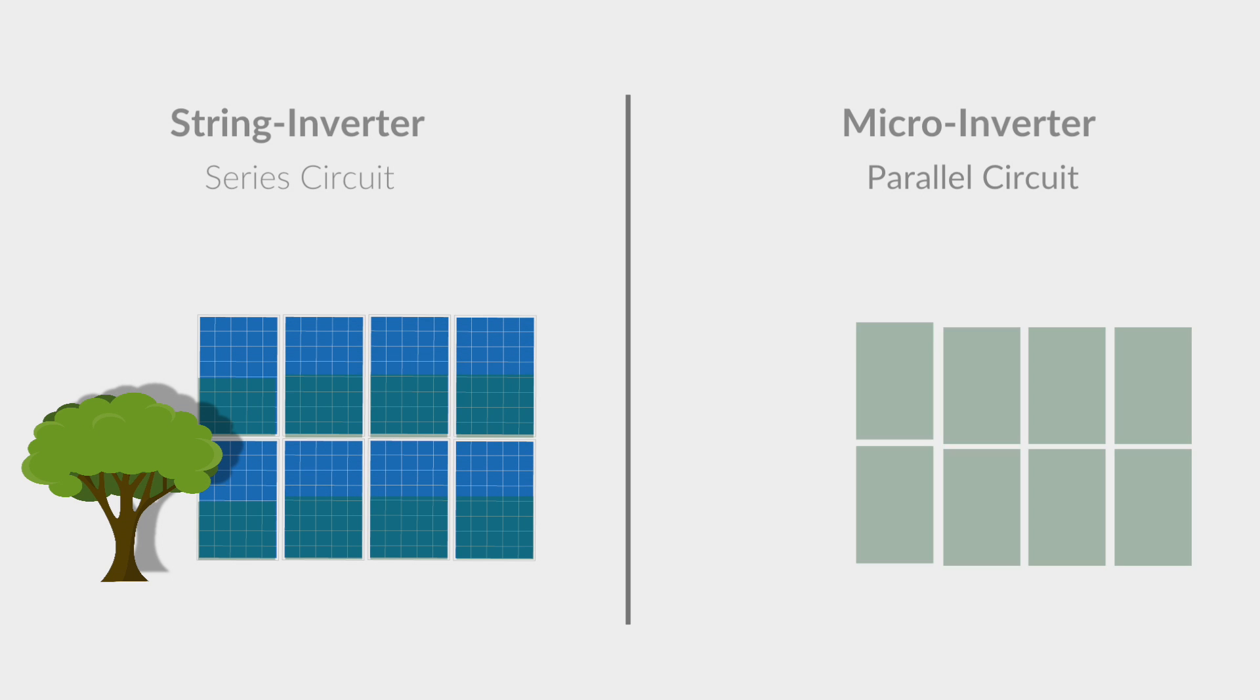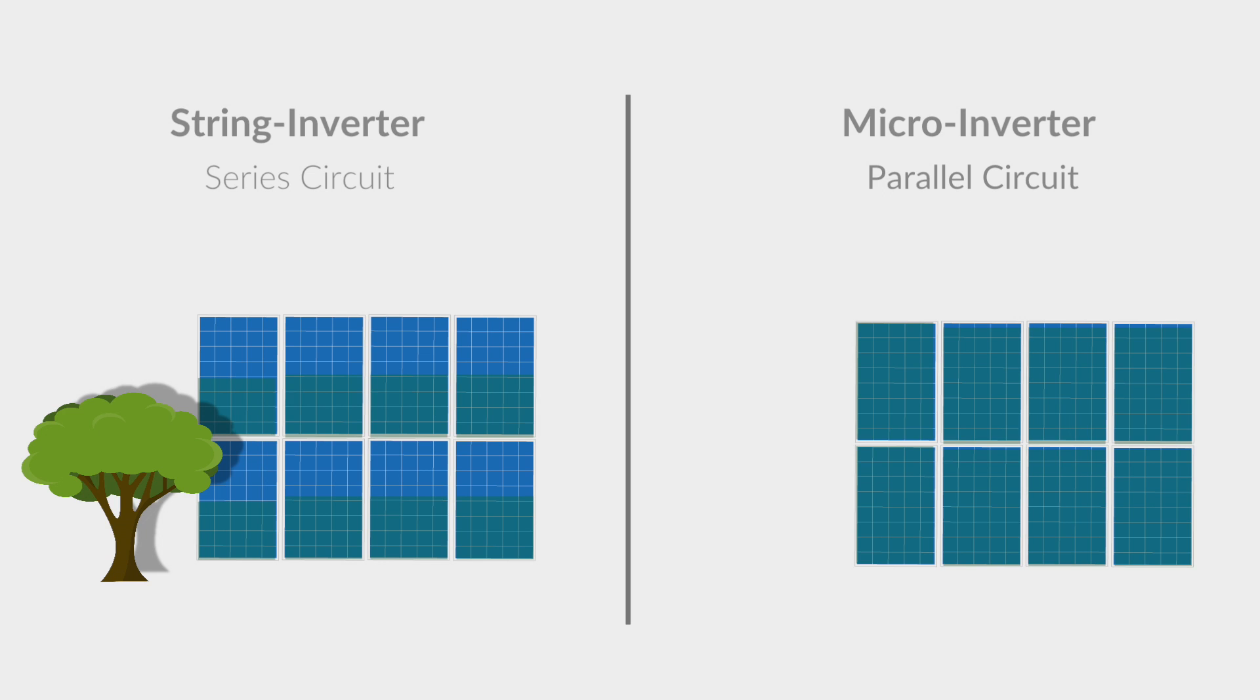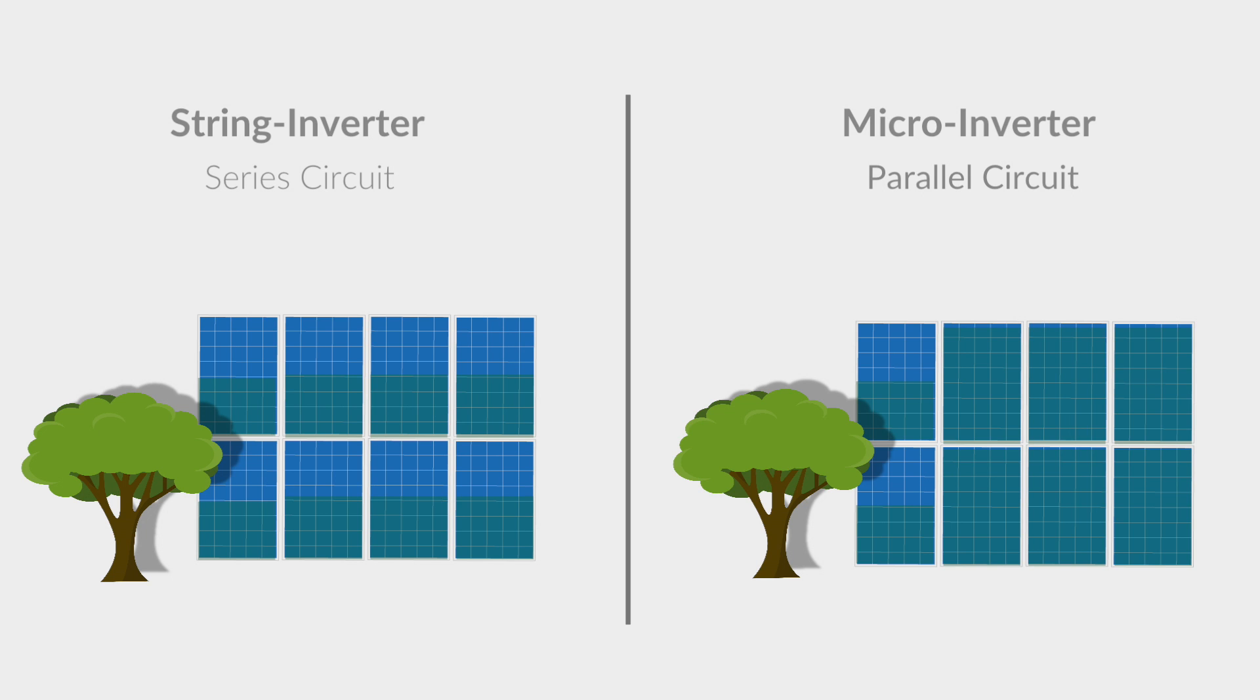A microinverter, on the other hand, will take full advantage of the production of each individual panel. Therefore, the functionality of a microinverter does outperform the string inverter, but is it worth the extra cost?